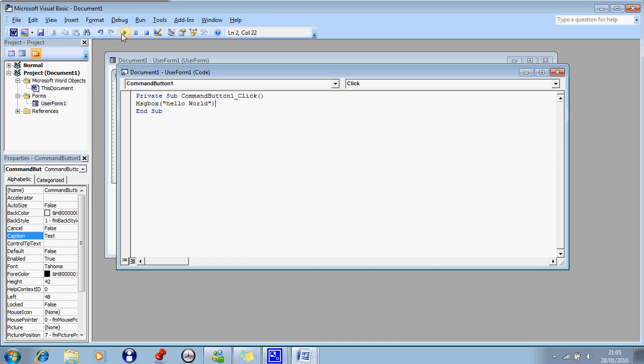Right, now you see this little play button here, press play.